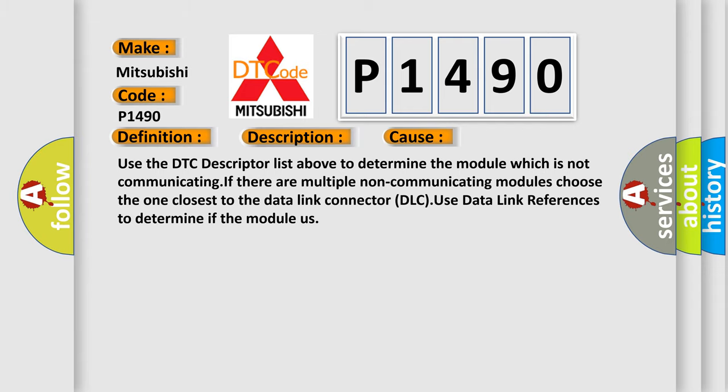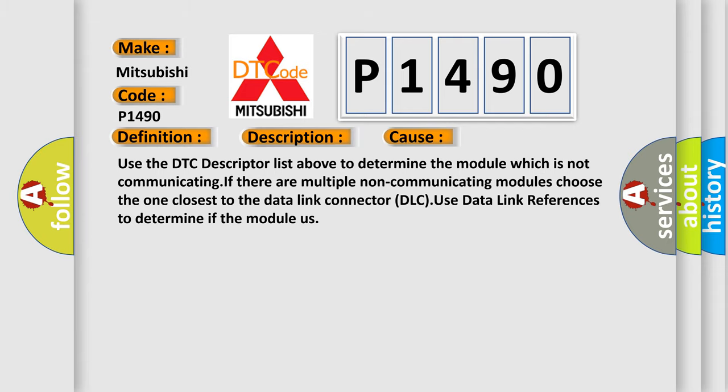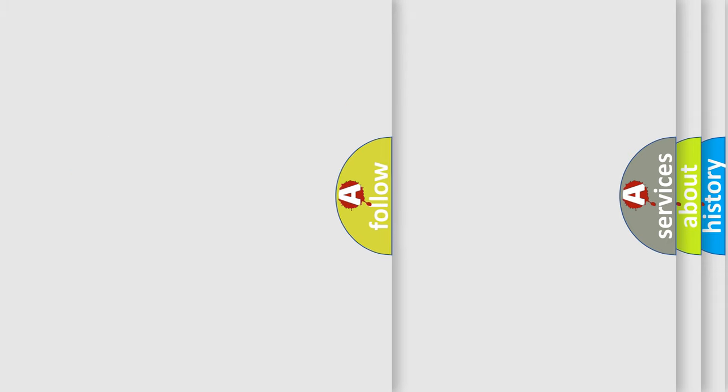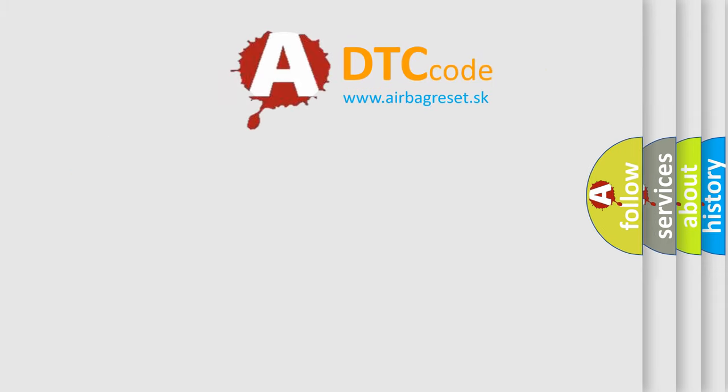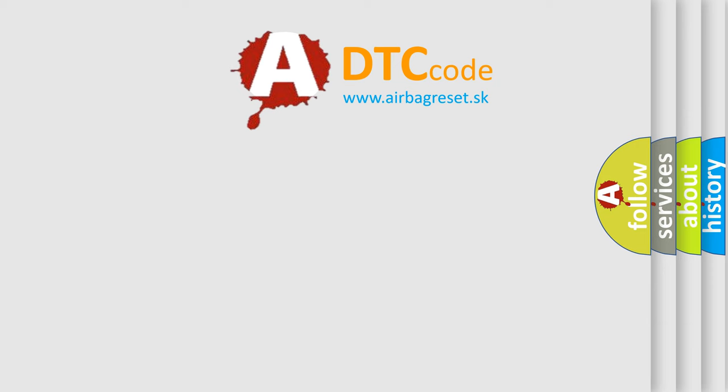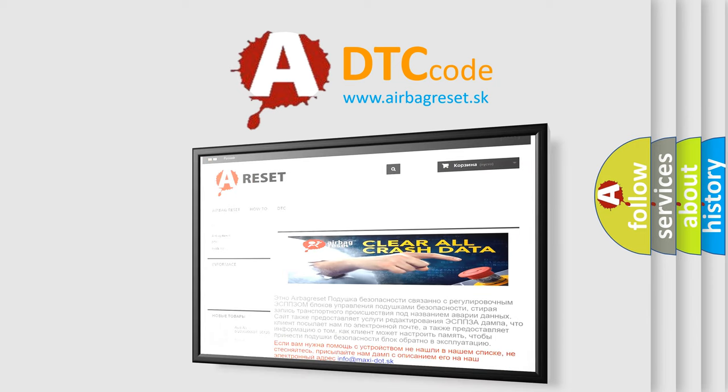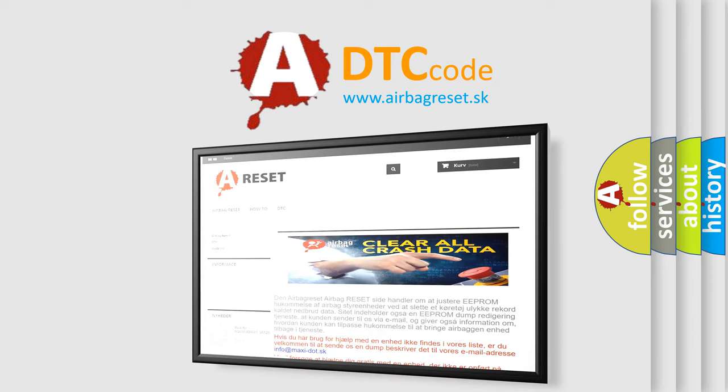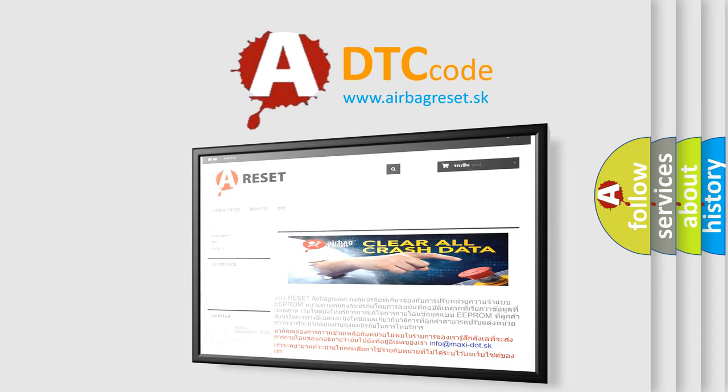The Airbag Reset website aims to provide information in 52 languages. Thank you for your attention and stay tuned for the next video.